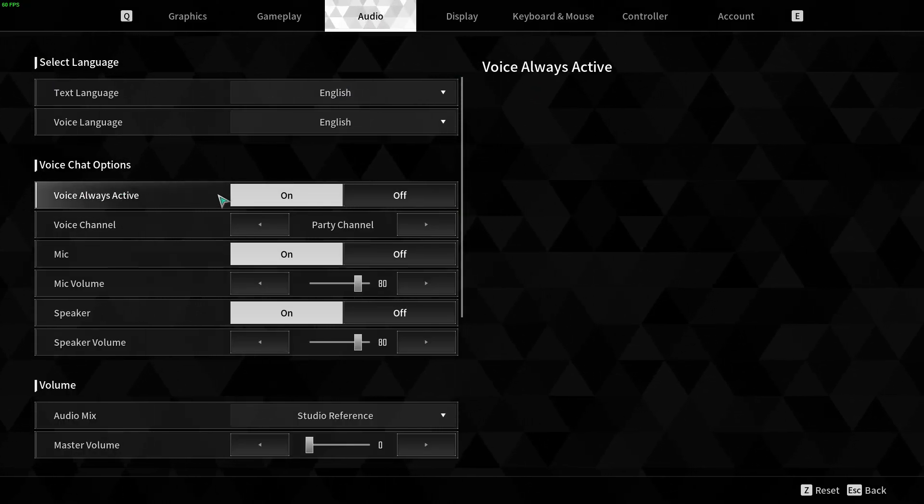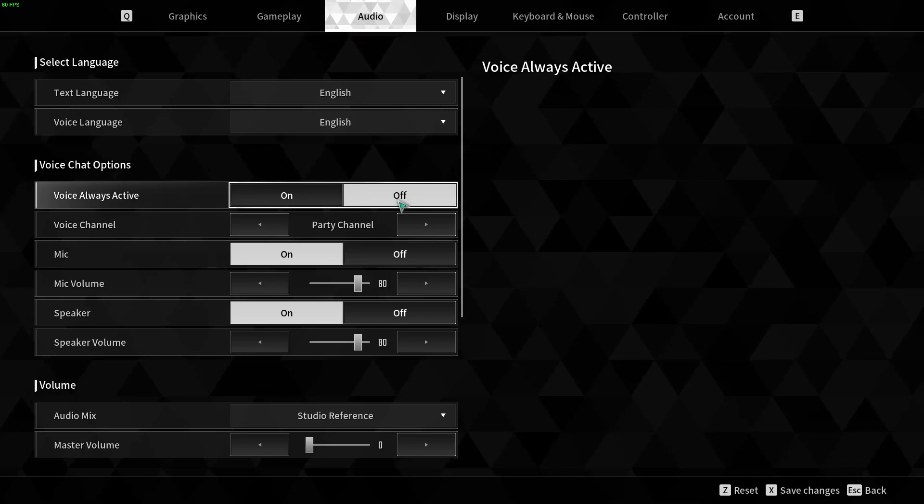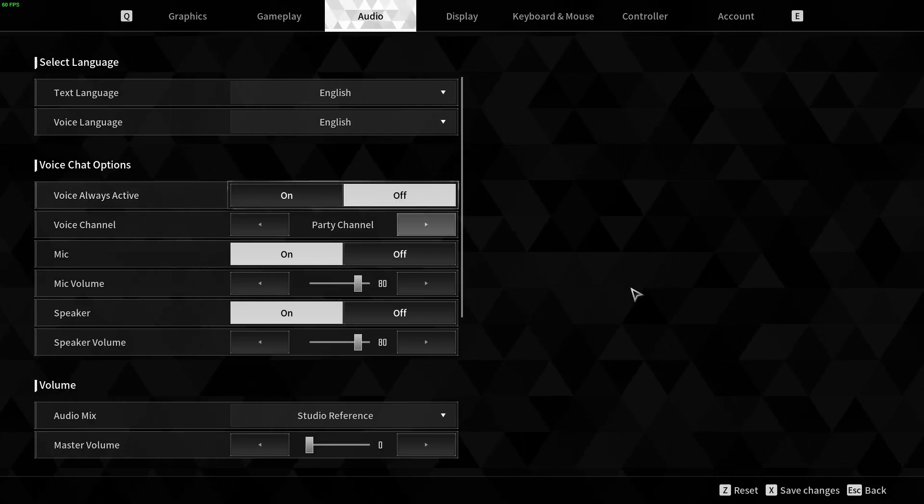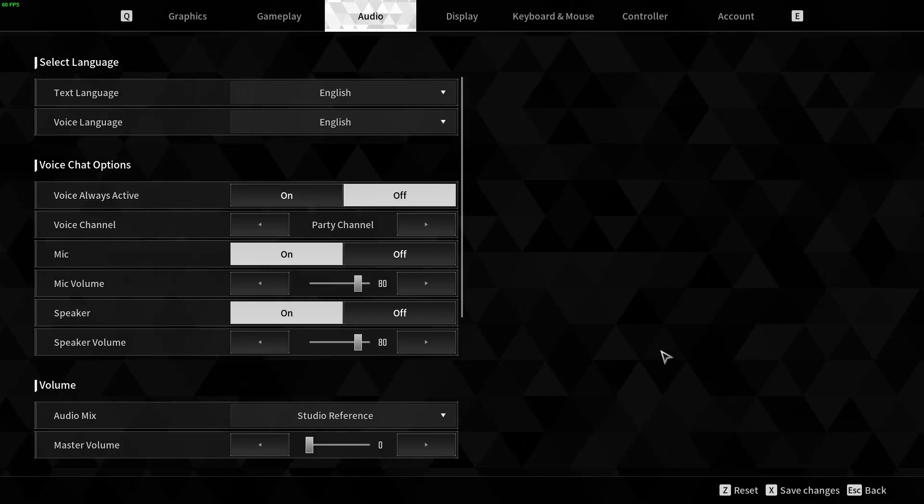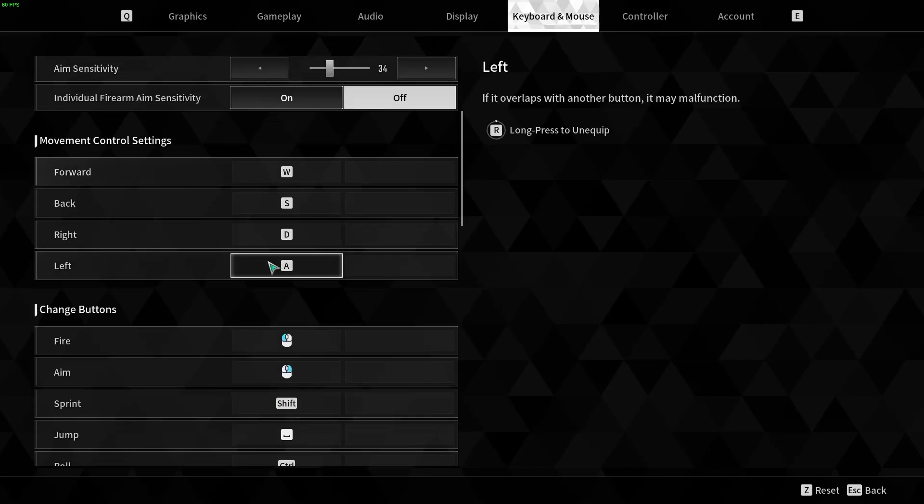There's a voice always active setting you can turn on and off. When it's off you can use push to talk. Let me save the changes and navigate to keyboard and mouse.